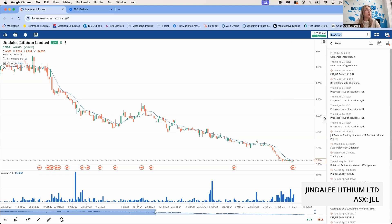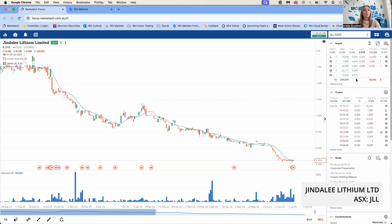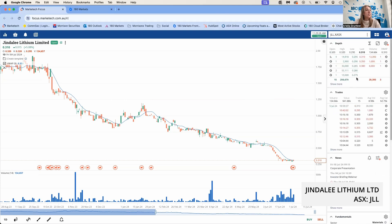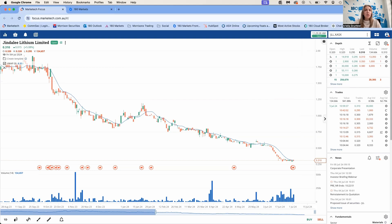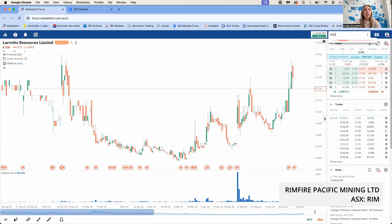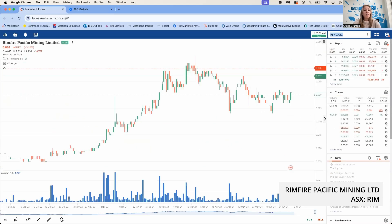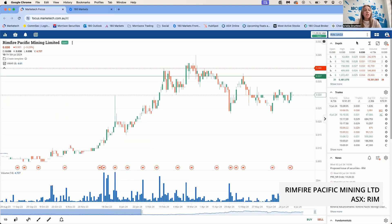They have some long-dated options and short-dated options attached to the placement and rights issue. The short-dated options will have a strike price of 40 cents and the long-dated options will have a strike price of 60 cents. Let's hope they can get back up there to bring in some more funding.